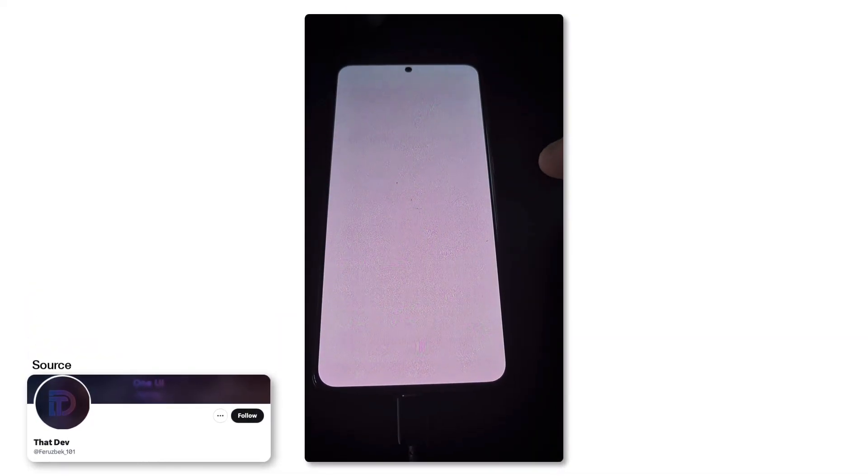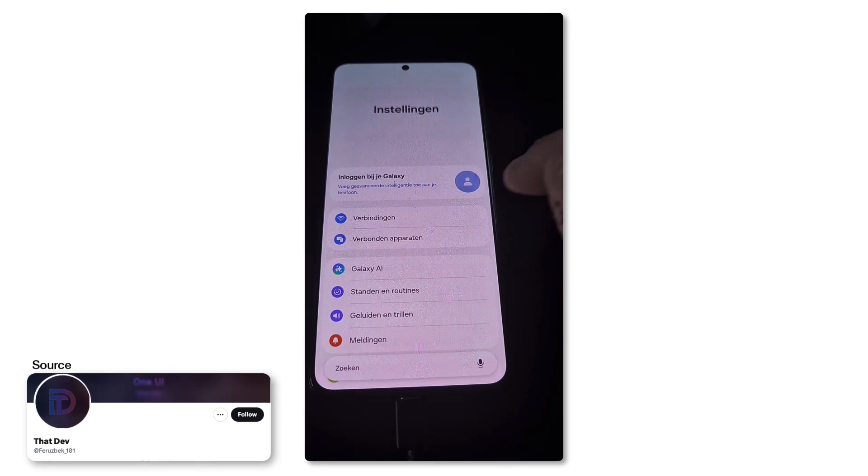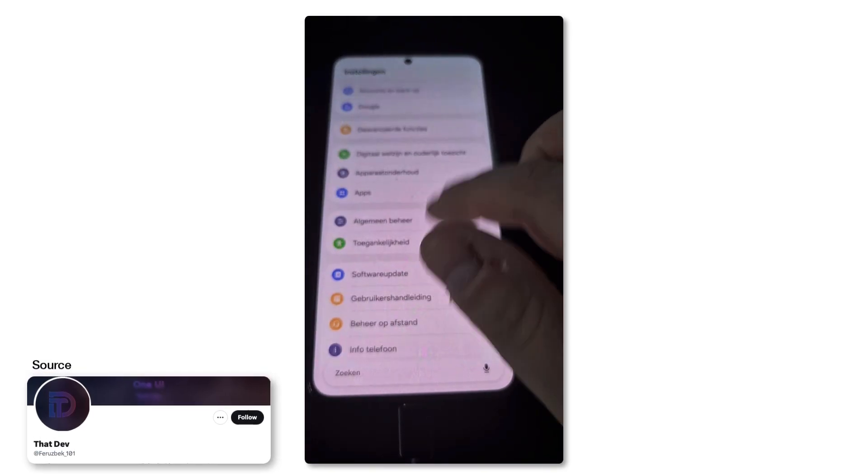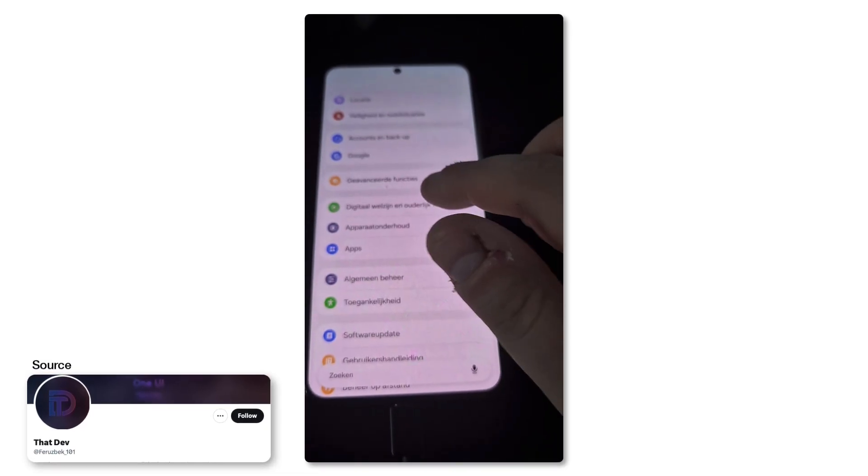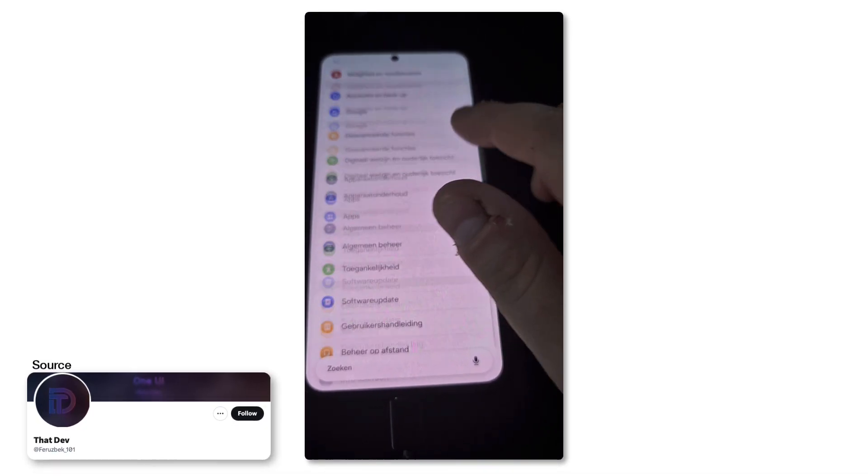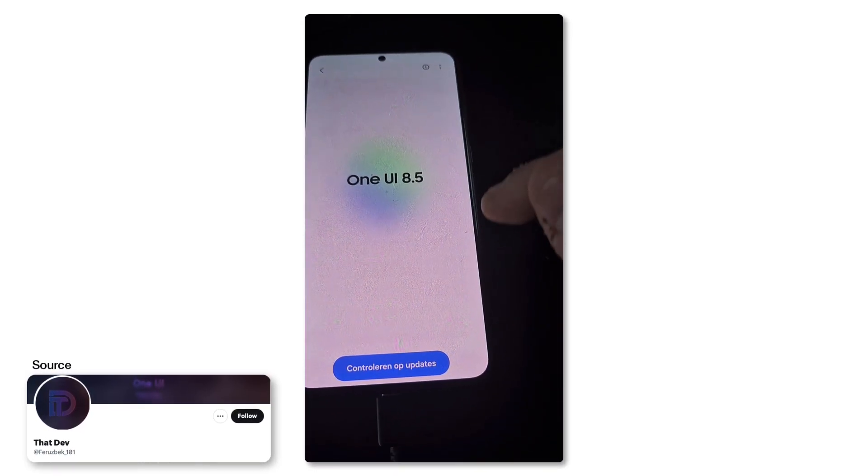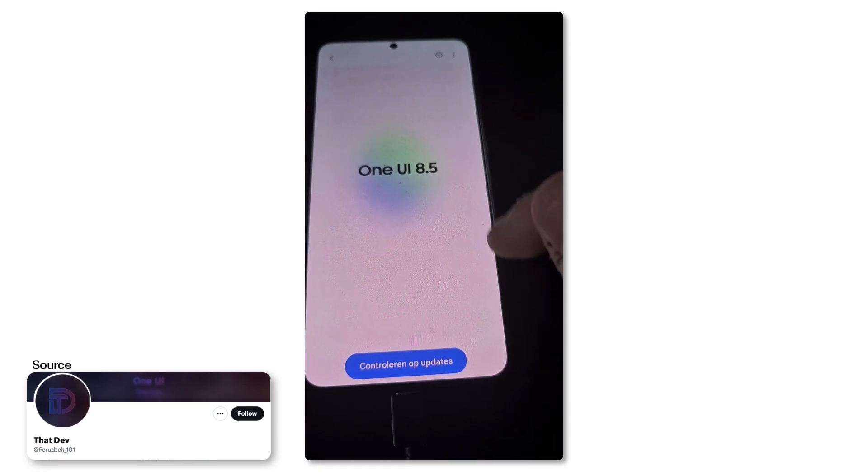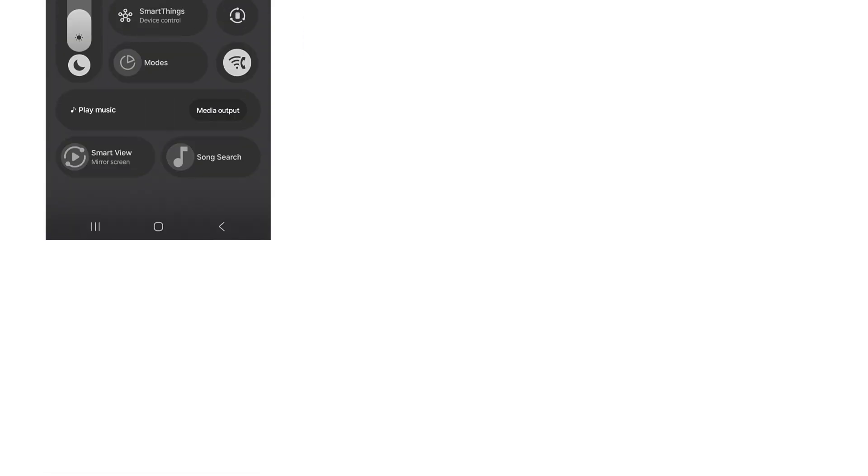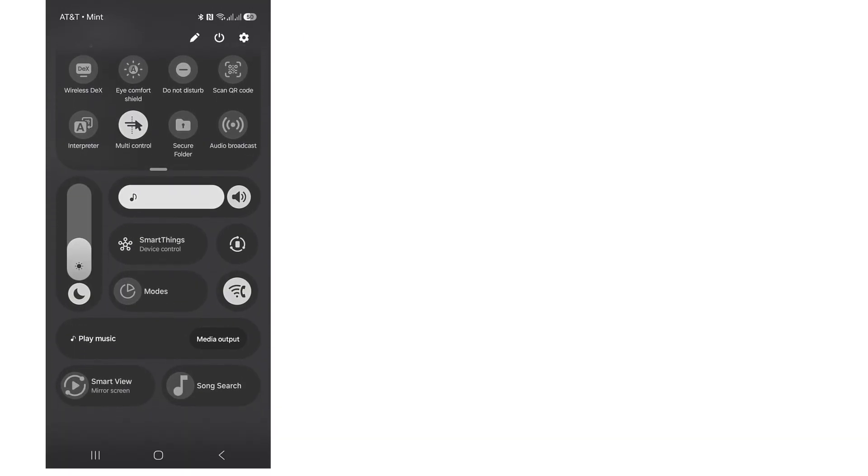Built on Android 16, this update could unlock more controls, smarter AI features, and even a massive change in how gallery backups work on Galaxy devices.